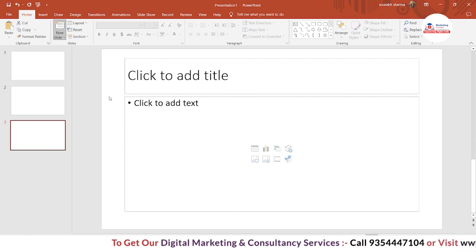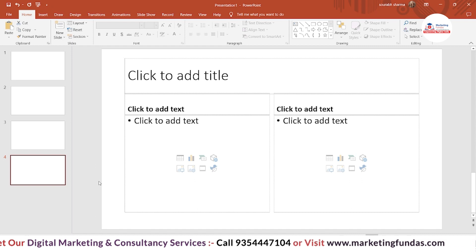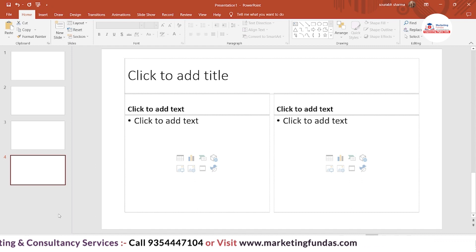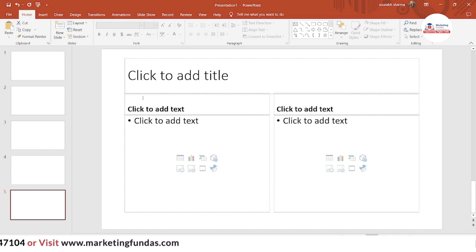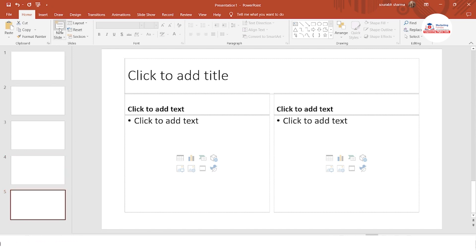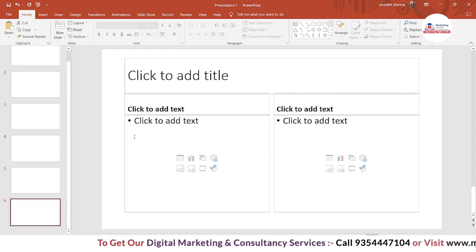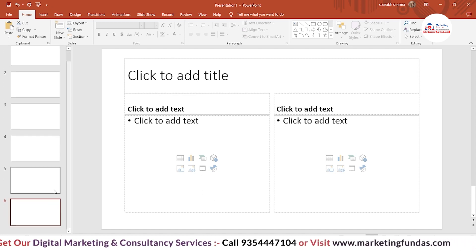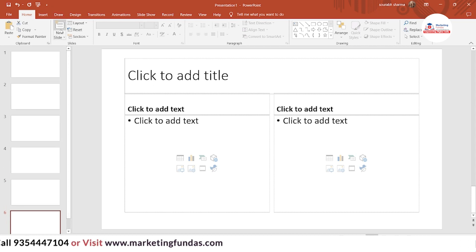Let's say I'm adding this Comparison slide. Now if I press Ctrl+M, it will automatically add the same kind of slide as the previous one. So Ctrl+M and the New Slide button both work the same way — they create the same type of slide as the one previously used.